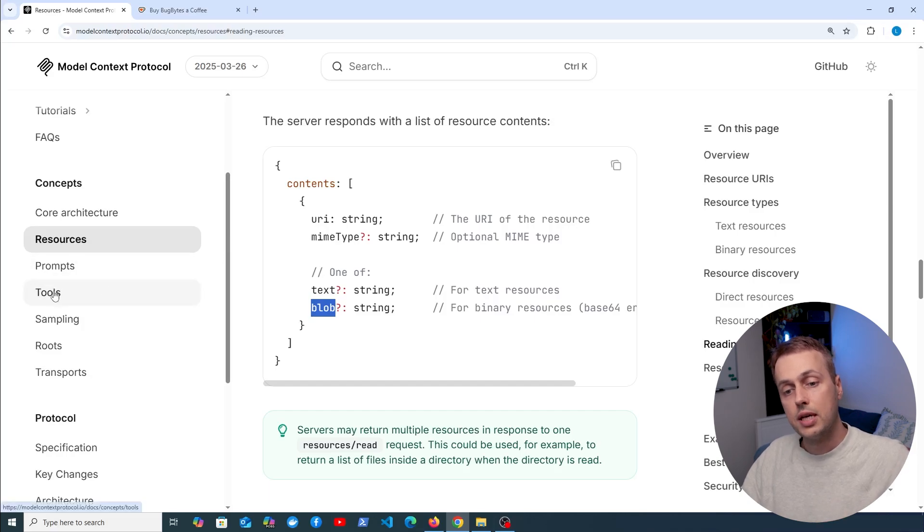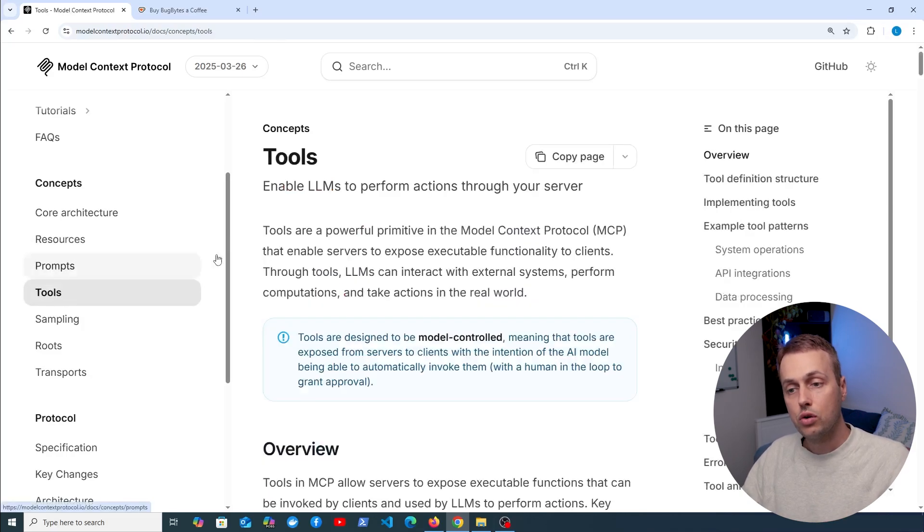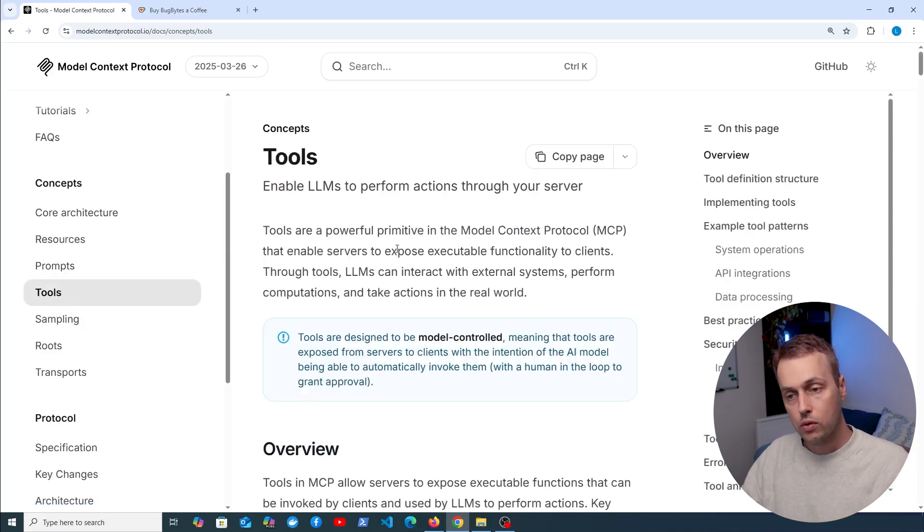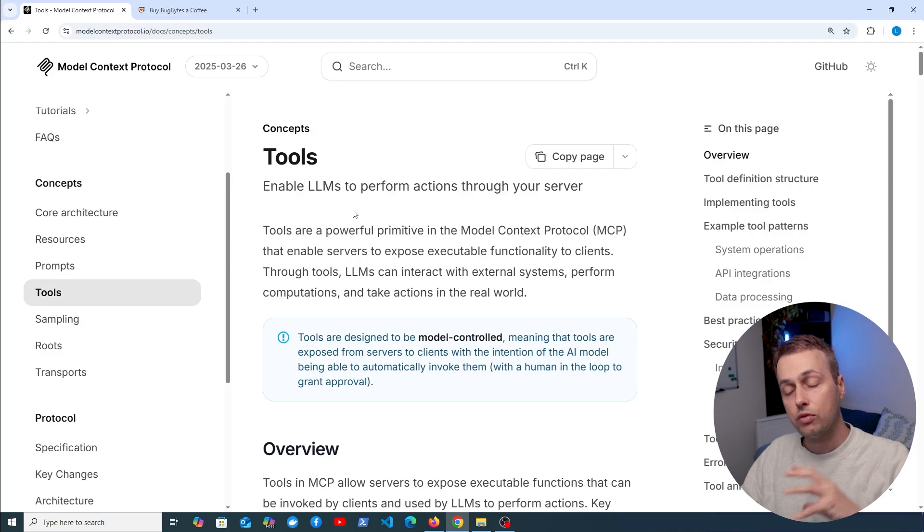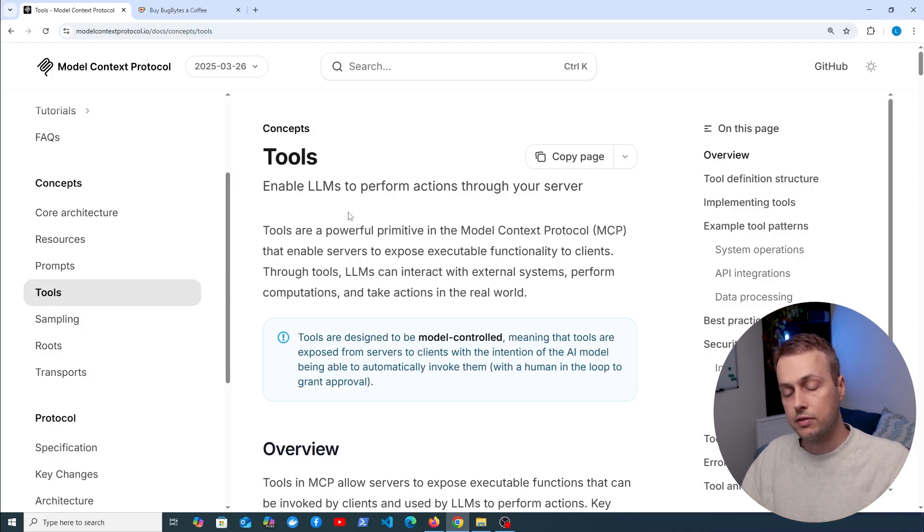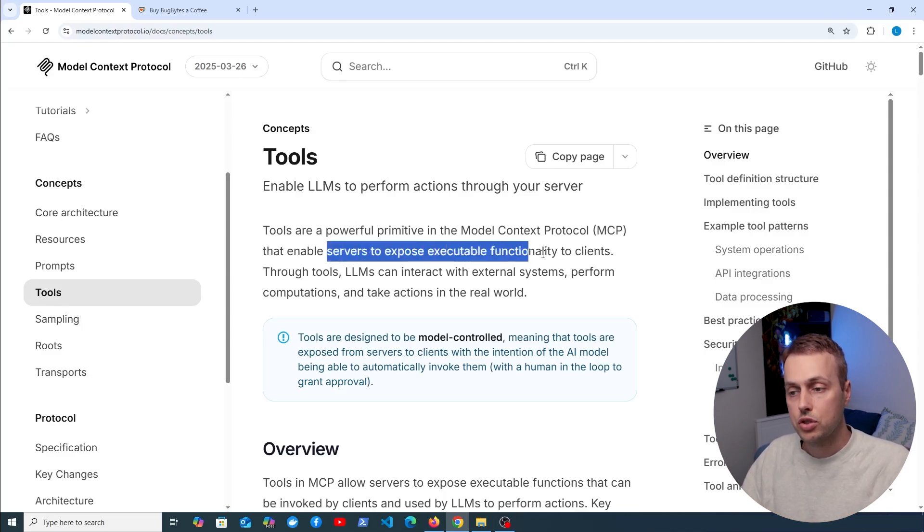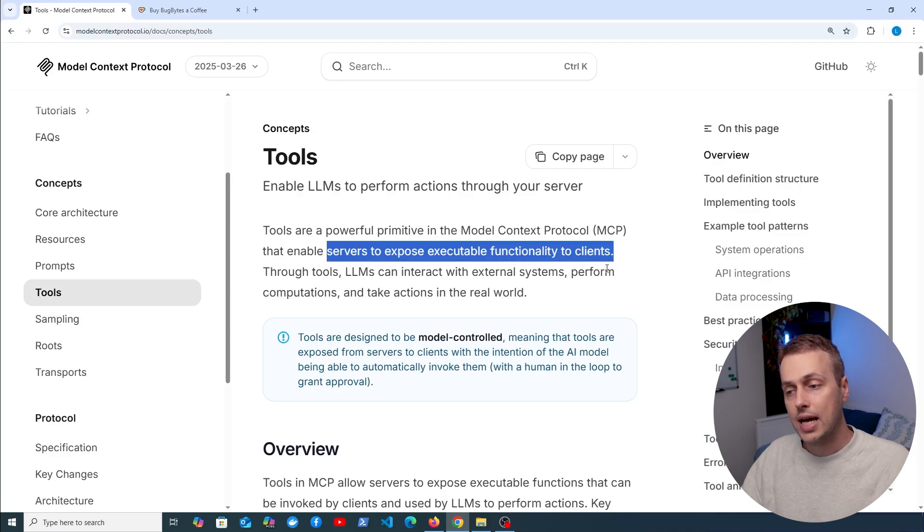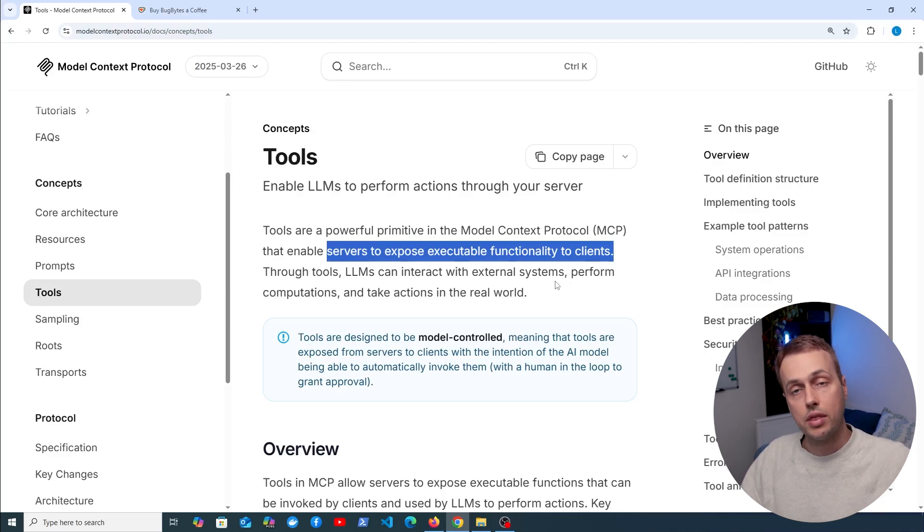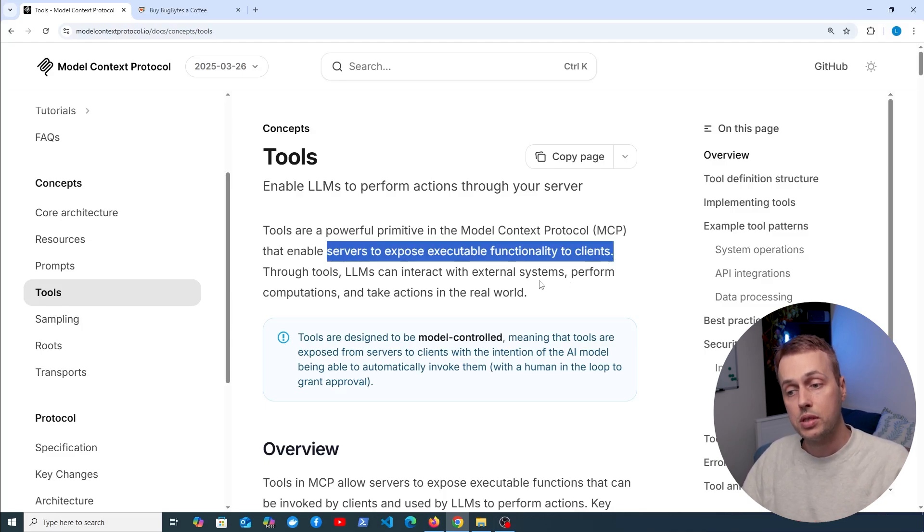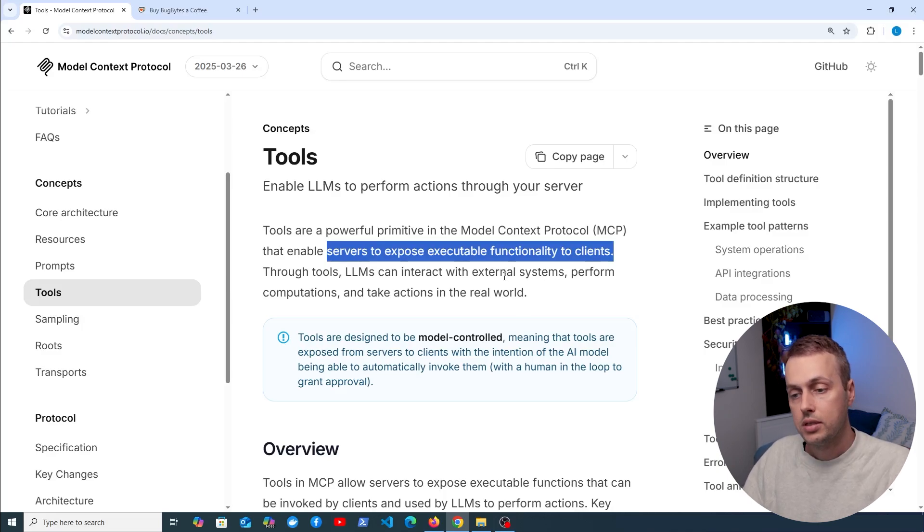Another important concept is this one here of tools in the MCP protocol. These enable LLMs to perform actions through the MCP server. Basically these enable servers to expose executable functionality to clients, so the LLMs can then interact with external systems and perform computations and take actions in the real world.